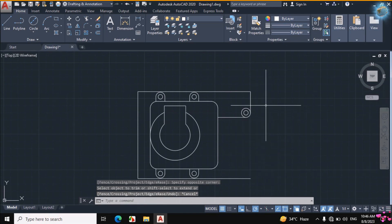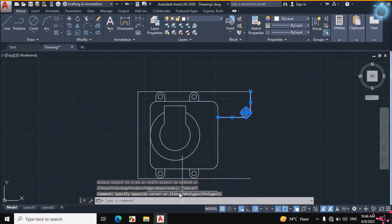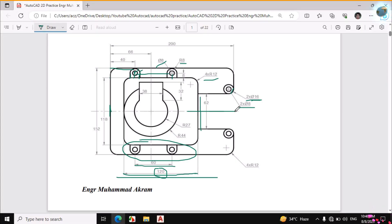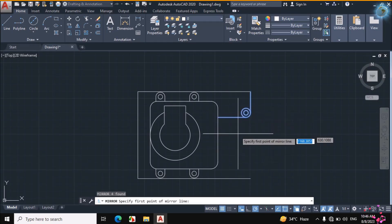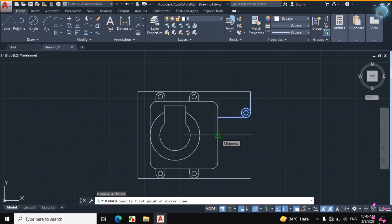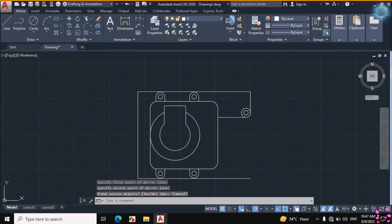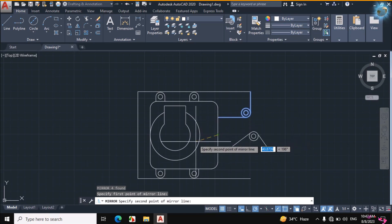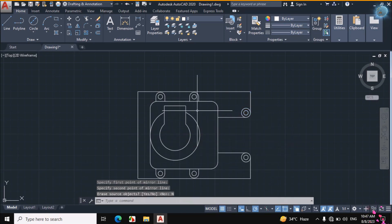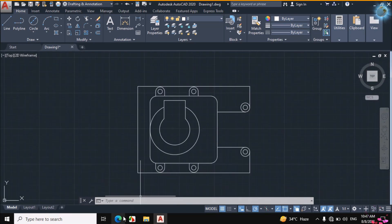So this portion is created easily. Now mirror this portion: select it first because the object is symmetrical from the central line. MI for Mirror, then click on the midpoint of this line and the midpoint of this line. Select again, MI for Mirror, then click on the midpoint of this line and this line, click Now. So this portion is created easily.